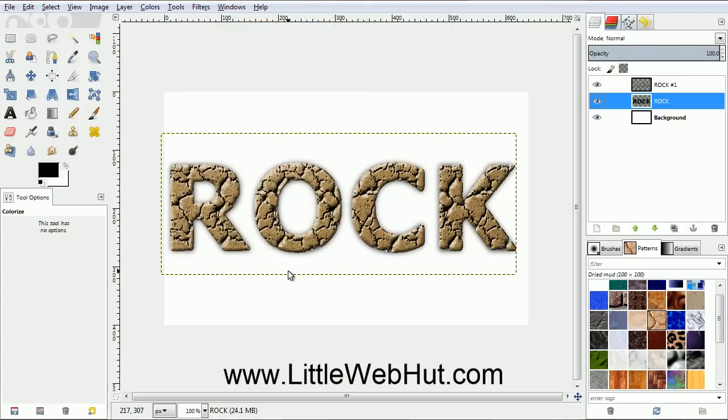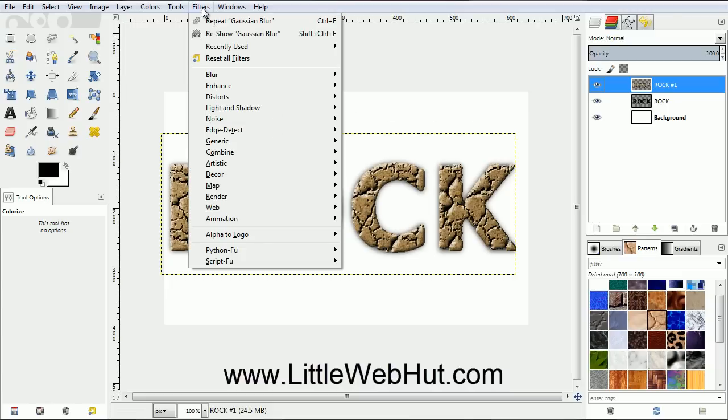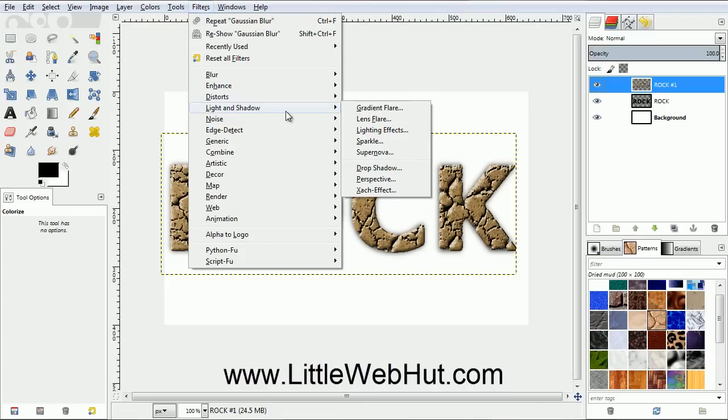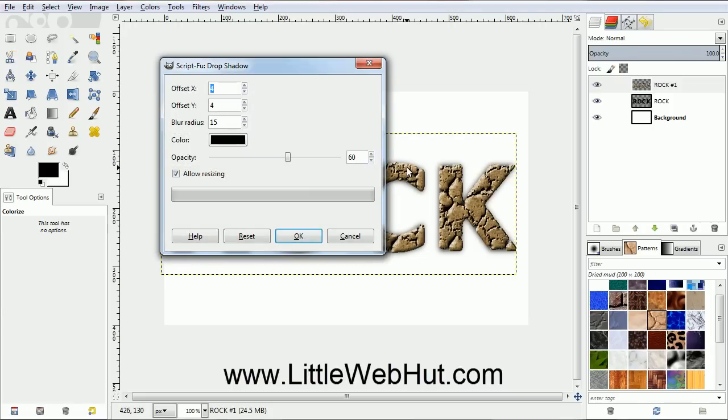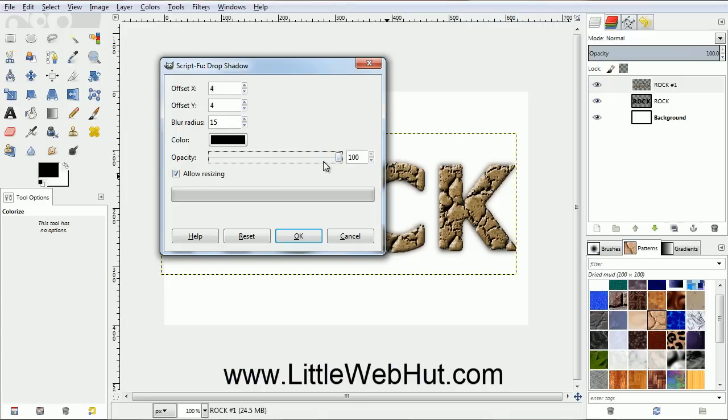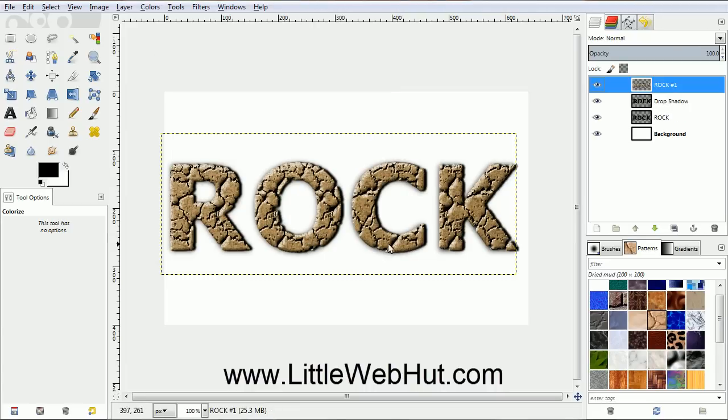Now we're going to give the text a little more depth. So click on the top layer to select it. Then from the Filters menu, select Light and Shadow, and then Drop Shadow. We're not going to use this filter to add a shadow, but instead we want it to look like the side of the text. So set the Opacity to 100, also set Offset Y to 0, and set the Blur Radius to 3. Then click OK. Now we have our finished text.